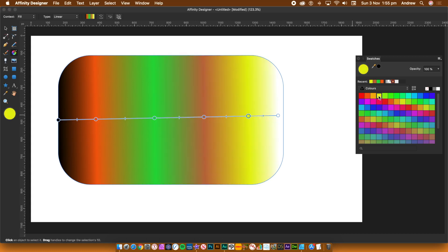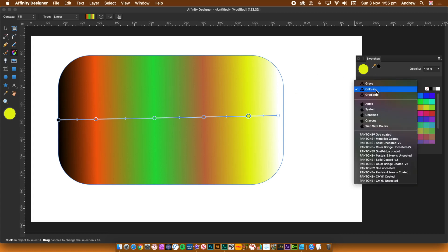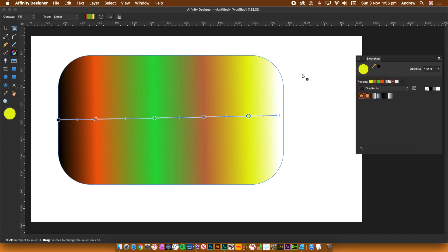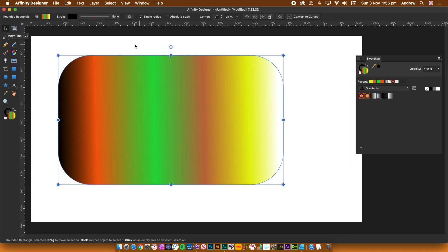Once you're happy with your gradient, go to the Tools panel and select the Move tool. Go back to the Swatches panel and you can see the current fill is set to your gradient color. In the Swatches panel, go to the Categories and set to Gradients. Next to that, there is a button: Add Current Fill to Palette. Click it to add your current gradient.